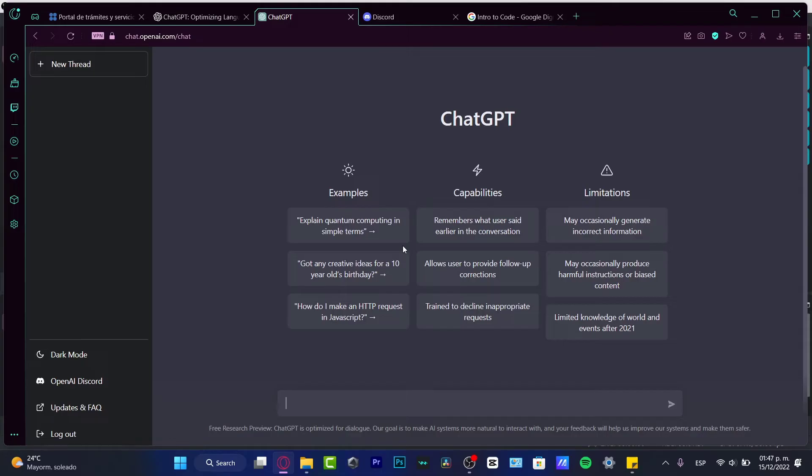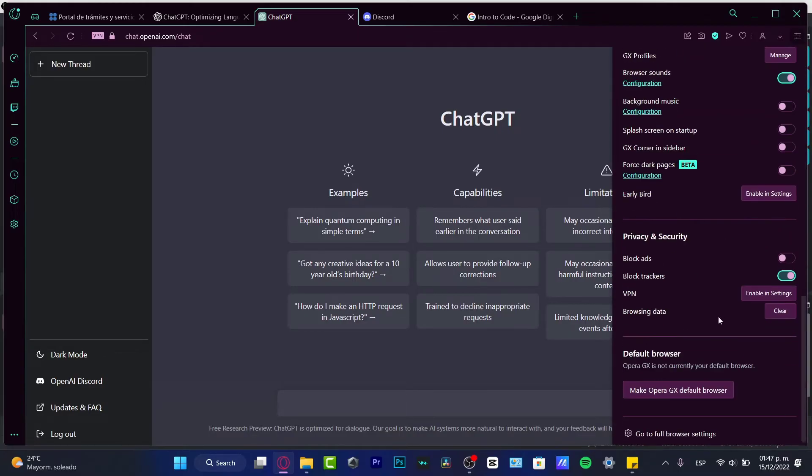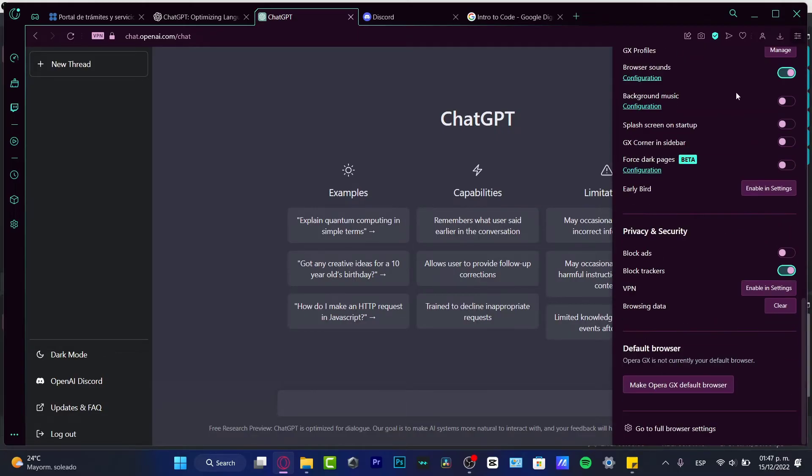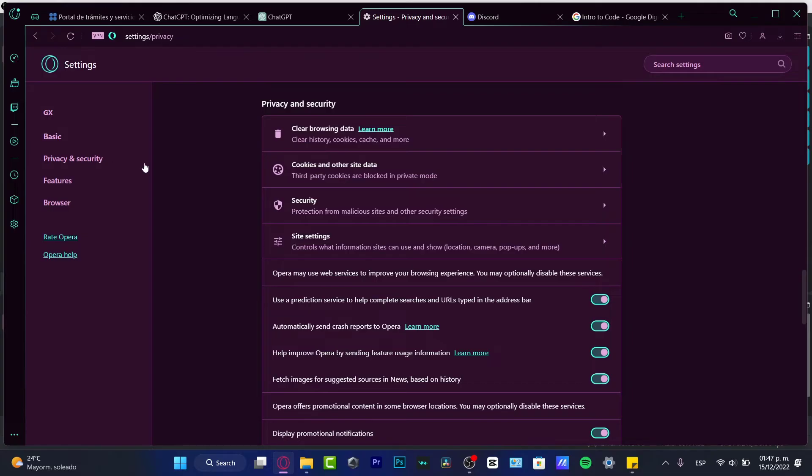Go into our browser settings. In my case it's appearing here. I want to scroll all the way down until I find go to full browser settings. I want to look for privacy and security, and here you have clear browsing data.